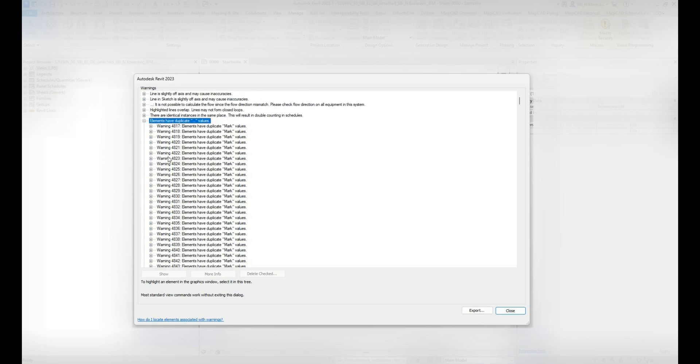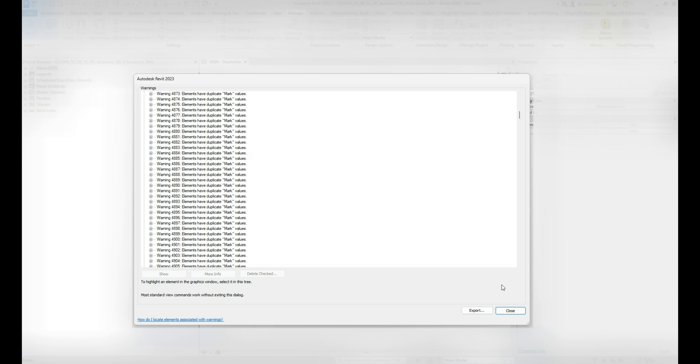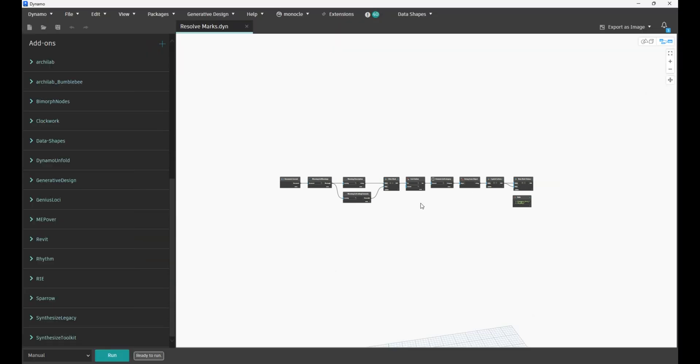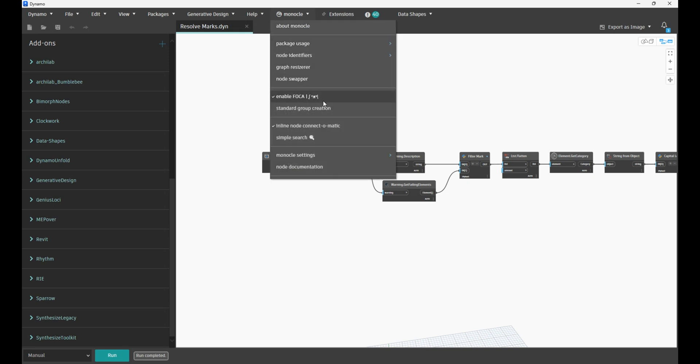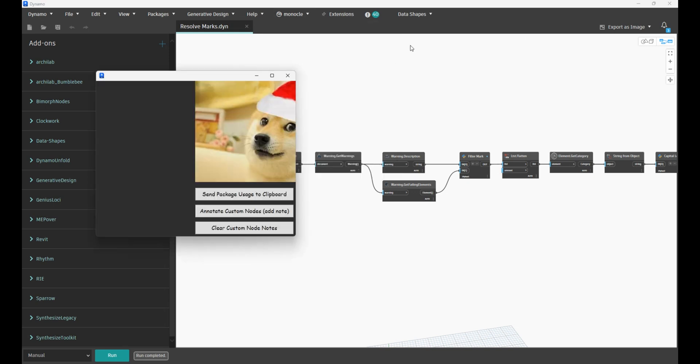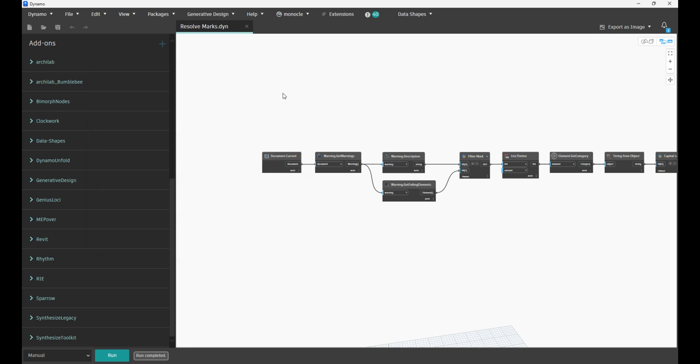As you can see here, we have a lot of those mark values. Here is the script. I'll briefly explain, or we can immediately run the script and then with the values we will see how the script works. The script does not use any custom package, so all the nodes you see here are either native nodes or some Python code.